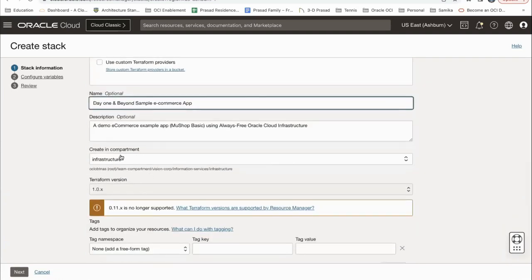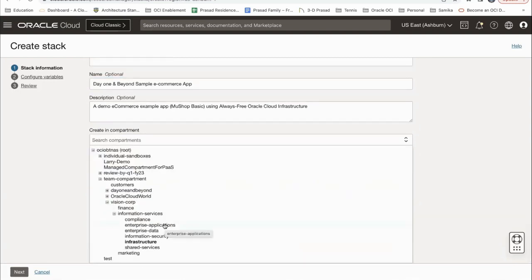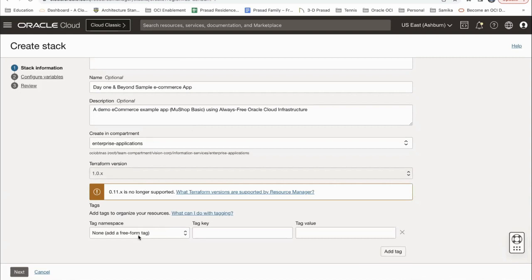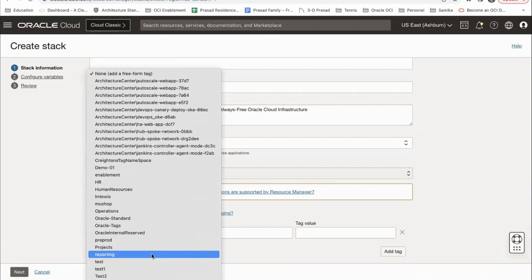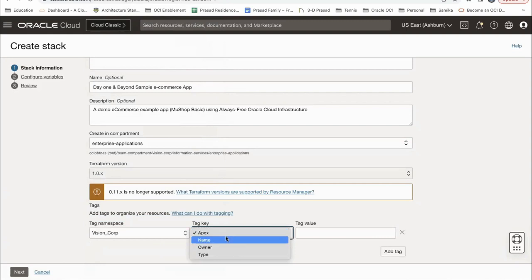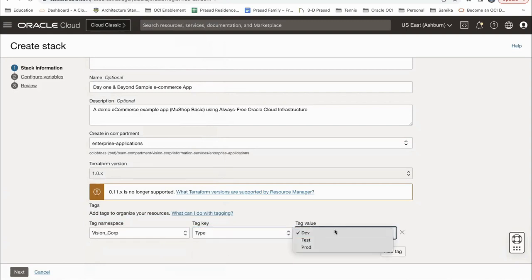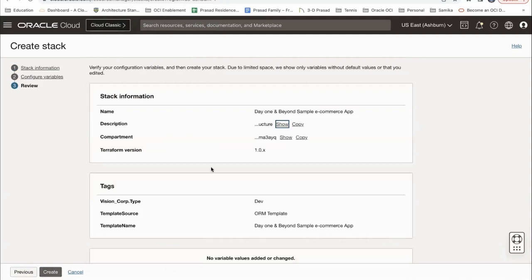You can take this sample e-commerce template and see how easy it is to use Resource Manager to create a stack. I'll name it 'Day One and Beyond Sample e-commerce app.' You can see that it's deployed in a compartment — I can choose a different compartment. I'll take the enterprise application compartment, and I can add tagging. Tagging is very, very critical to manage resources better on cloud. The next page asks for the database name, and then the stack is ready to create.